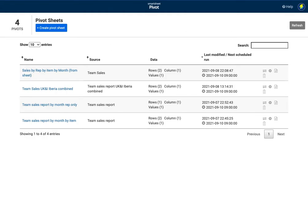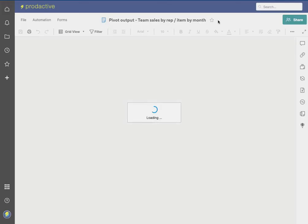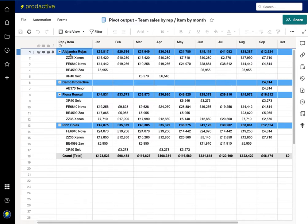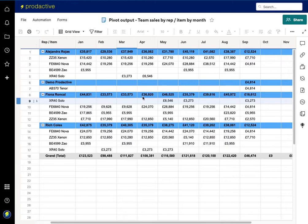And if we go to the pivot output, I'm now going to refresh this and let's see what changes. So you'll see immediately that the names have changed from email addresses to the actual names. You'll see that the new product has been added dynamically, which isn't in any of the other items. And the new person has been added and it's added to September.